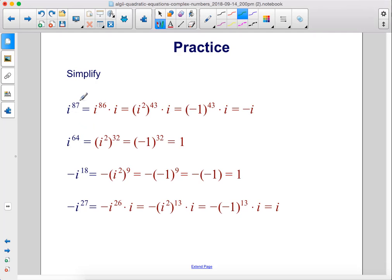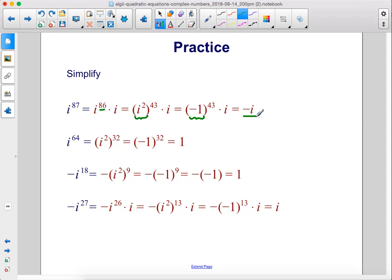i to the 87th power: take out one i, giving i times i to the 86th power. 86 is an even exponent that's a multiple of 2 but not 4, so we write this as i times the quantity i squared raised to the 43rd power — since 43 times 2 is 86. i squared simplifies to negative 1, so we have i times negative 1 to the 43rd power. Negative 1 to the 43rd power is negative 1, so the result is negative i.